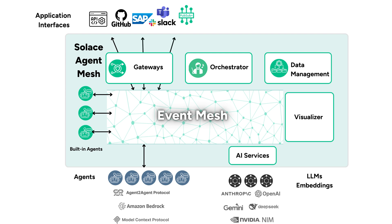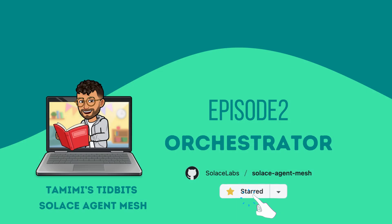That's it for this episode of Tamimi's Tidbits. Stay tuned as we explore the Solace agent mesh in the next episode. Thanks for watching!